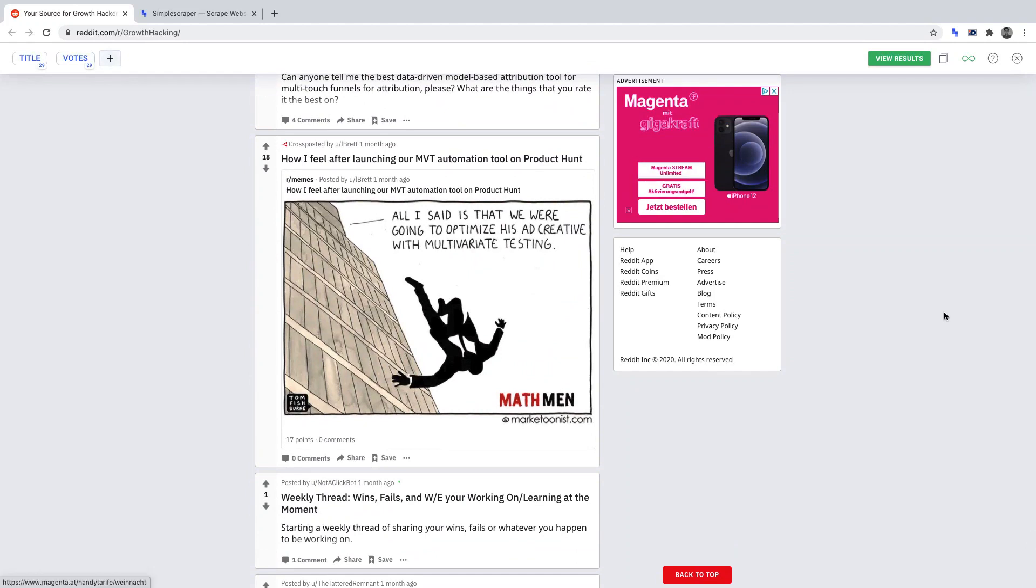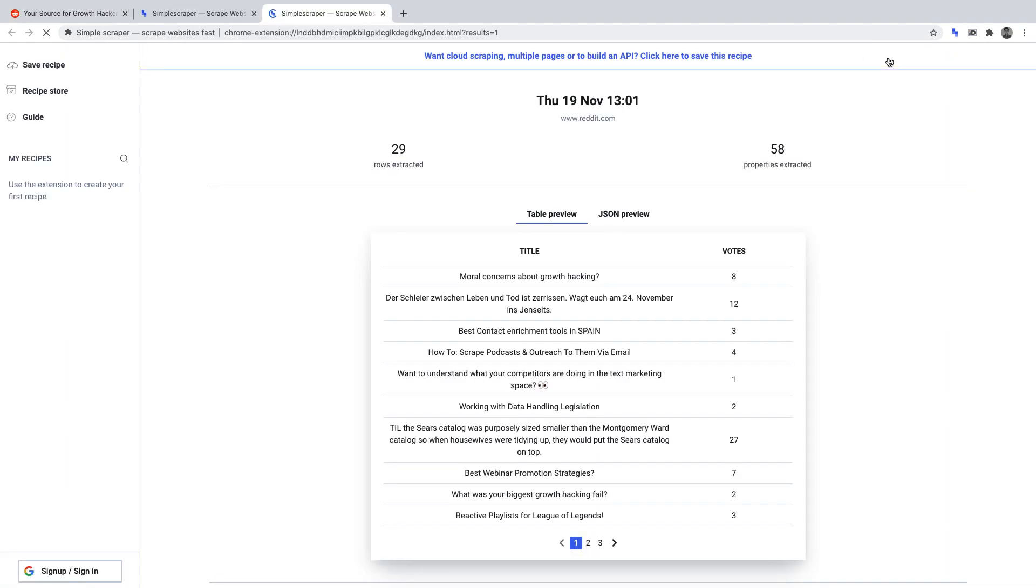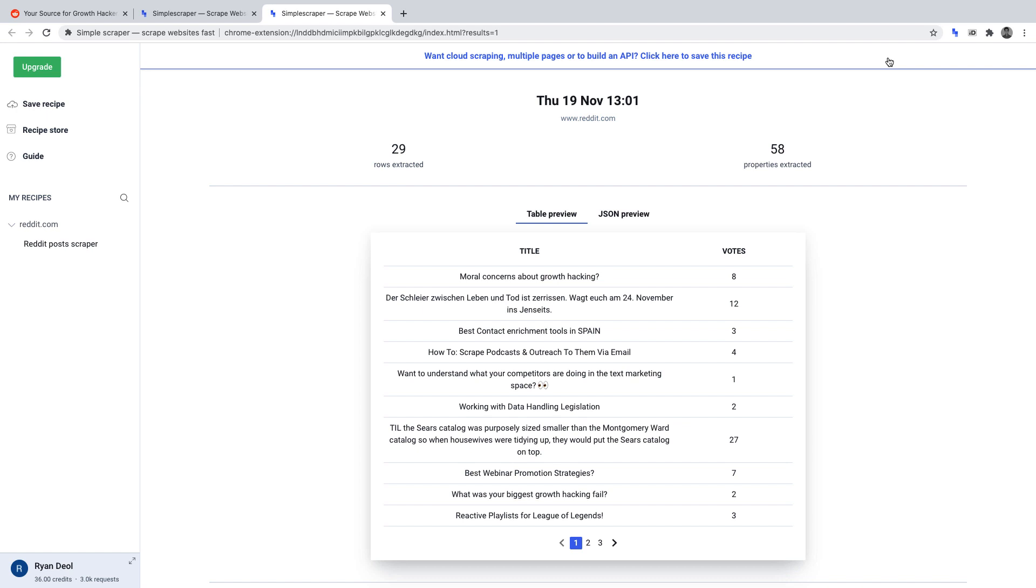To run the scraper, simply click view results. Once the scraper has run, Simple Scraper will work its magic and return the data we selected.